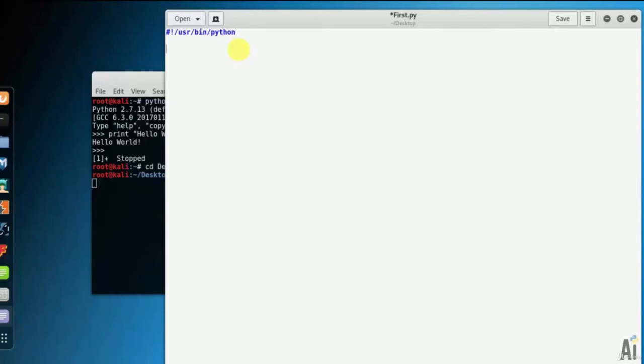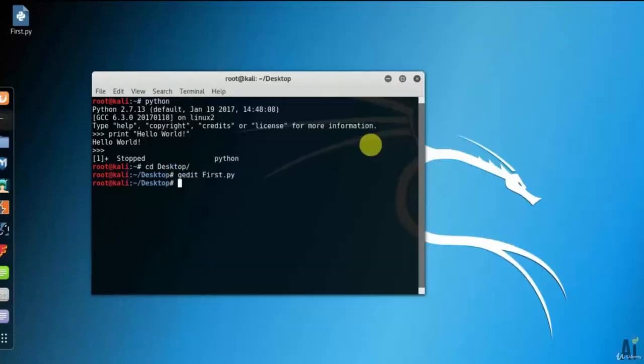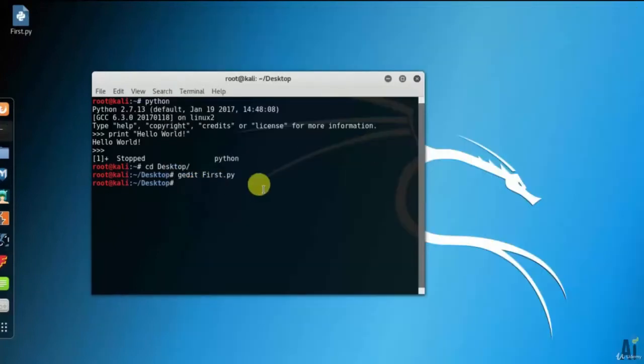Now, try to run this program as follows. Let's write one message as hello world using print. Save it. We can see that it has been saved successfully.